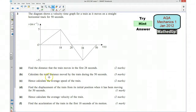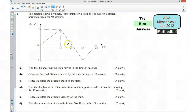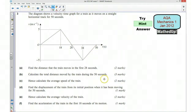Part B says calculate the total distance moved by the train during the 50 seconds. So we've travelled a part of the journey here, and we've travelled a further distance here. So what we want to know is the total distance that it's travelled during the 50 seconds, and the word distance here is key.